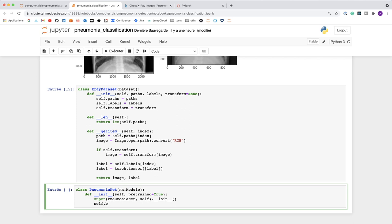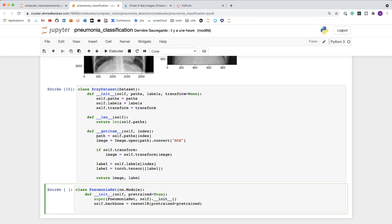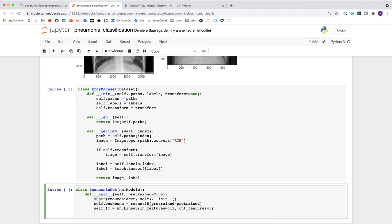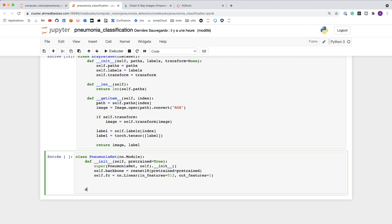I specify the backbone model as an attribute: self.backbone = resnet18(pretrained=pretrained). Then I define a fully connected layer to replace ResNet18's original fc layer: a linear layer with in_features=512 and out_features=1, because this is a binary classification problem and we only need one output neuron.